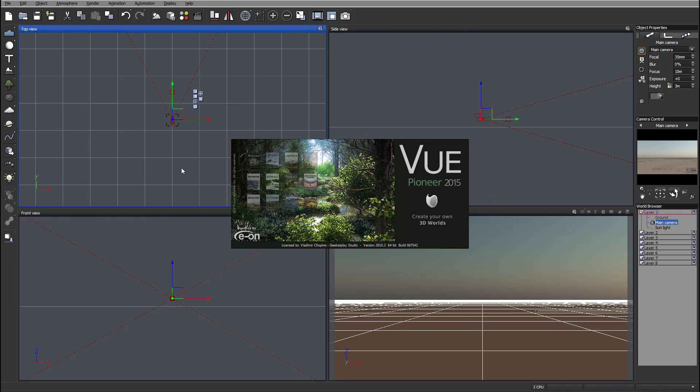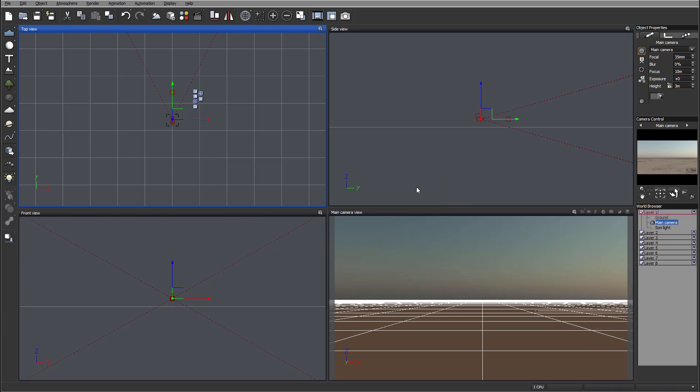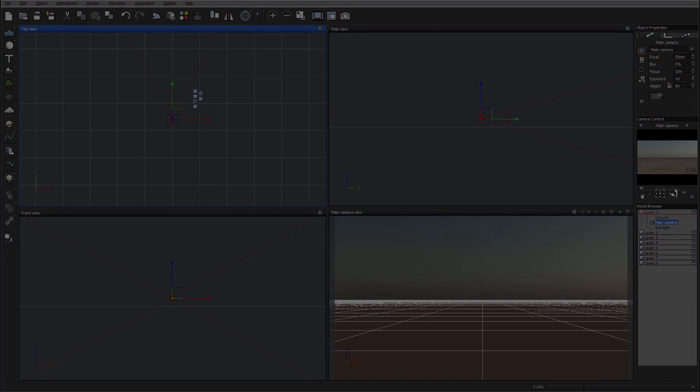Okay, so right here is a quick overview of the application. And let's next dig in and start working on creating our first scenery inside Vue Pioneer 2015.